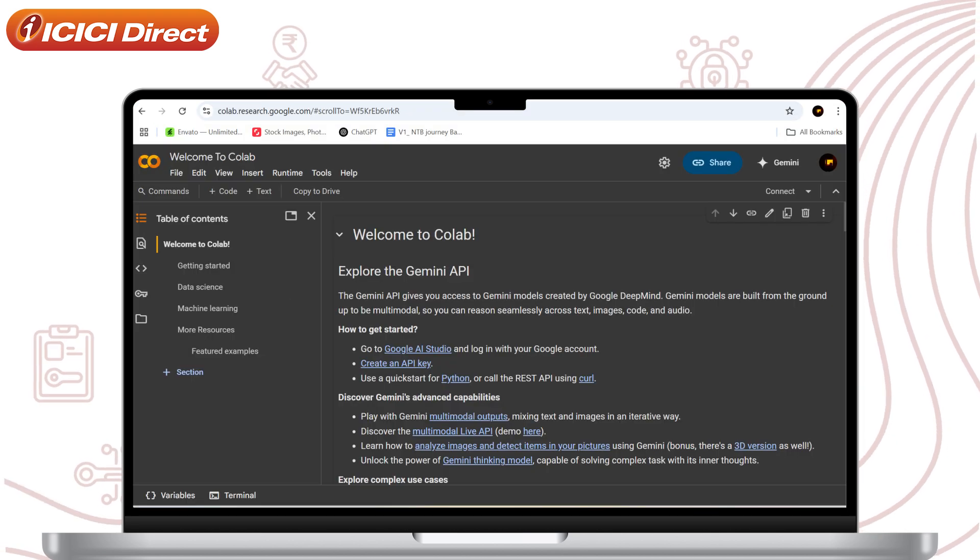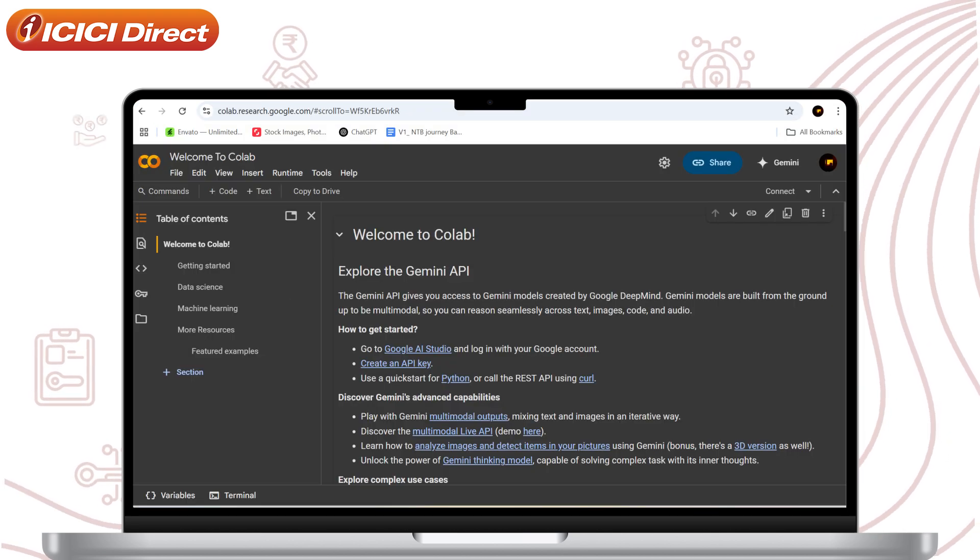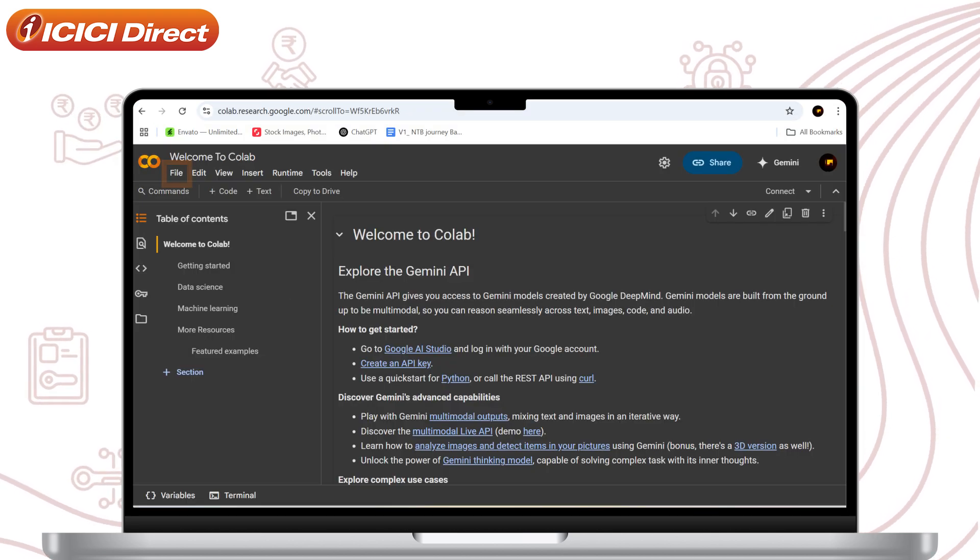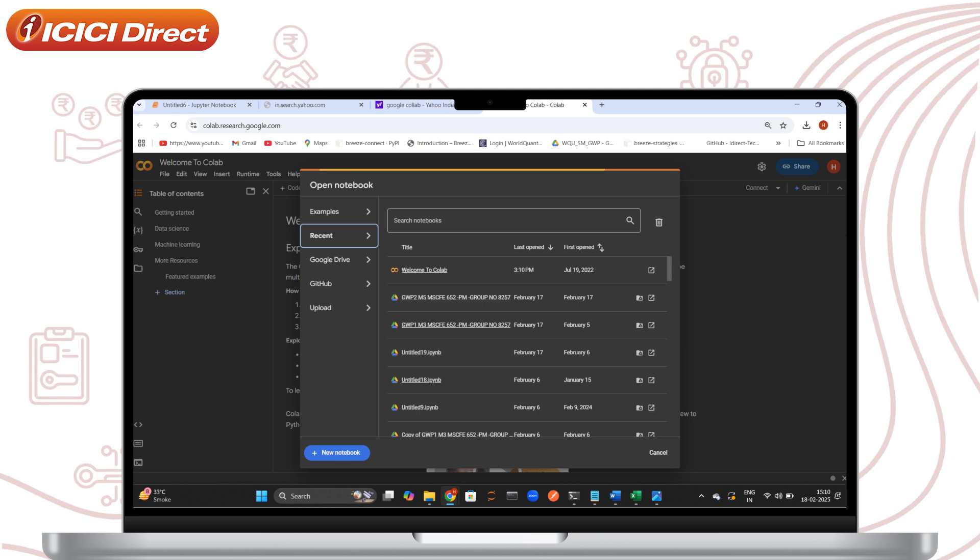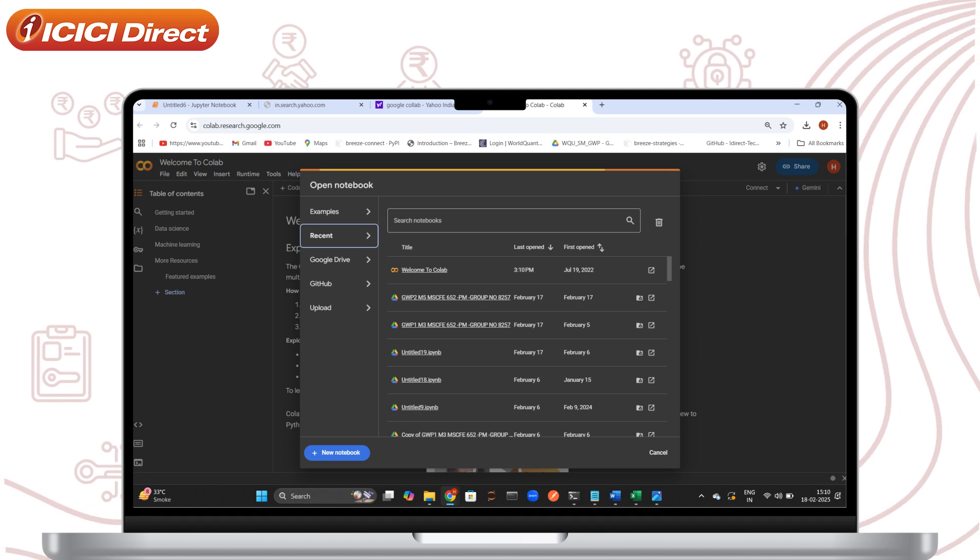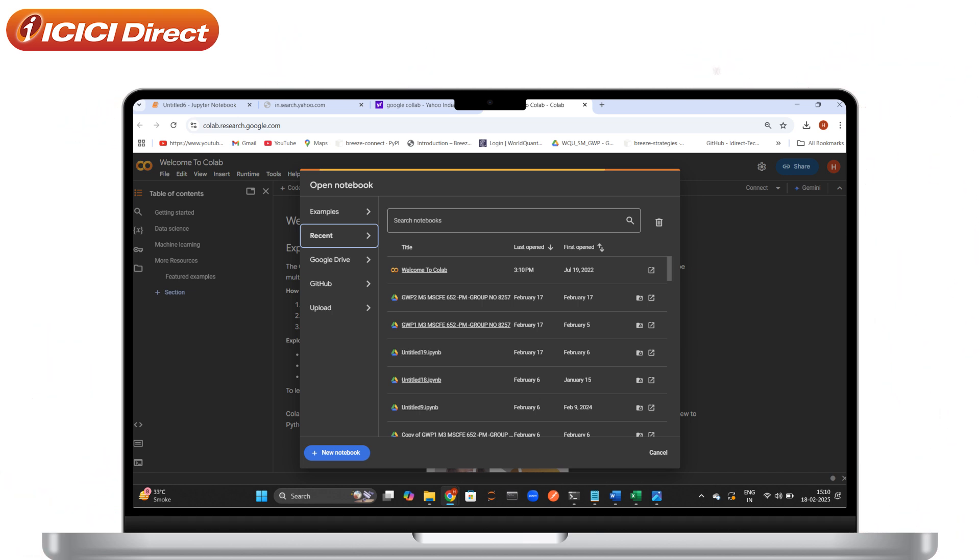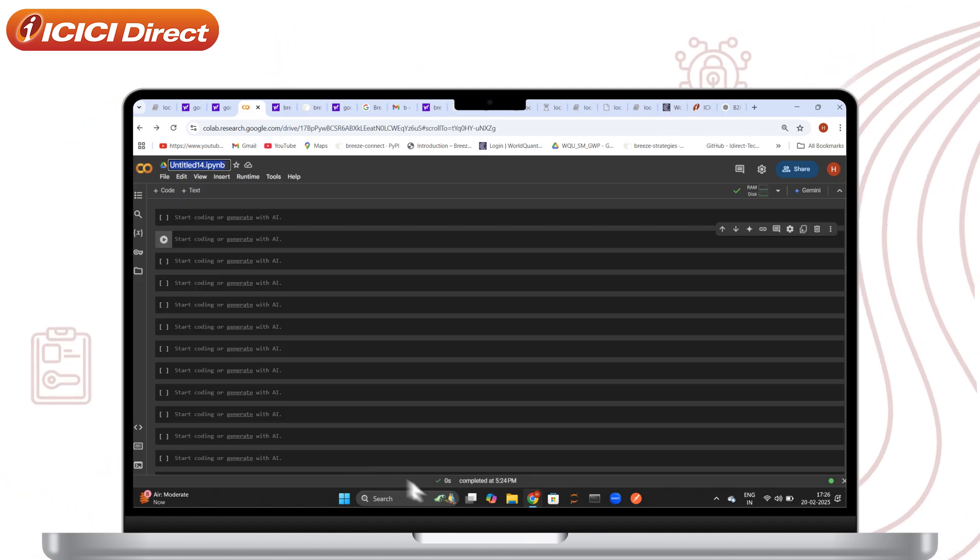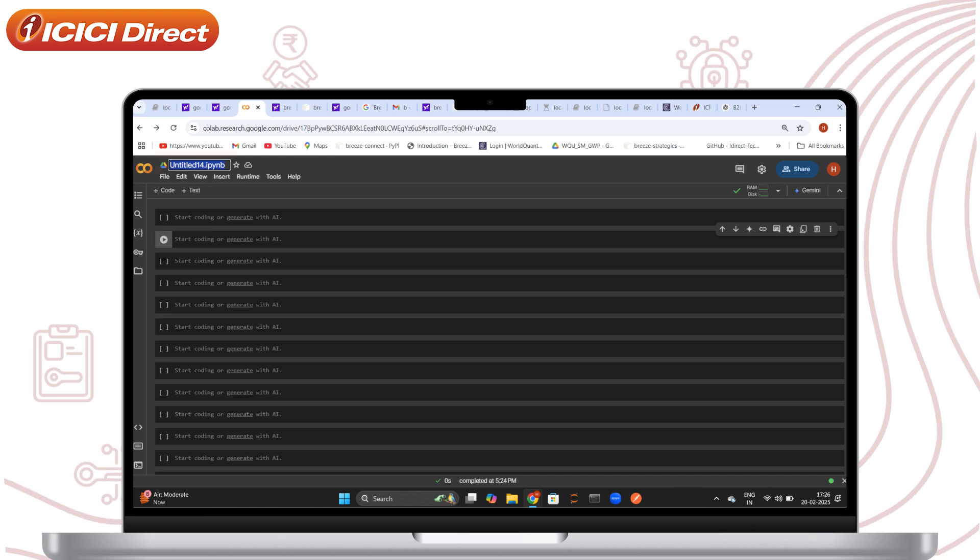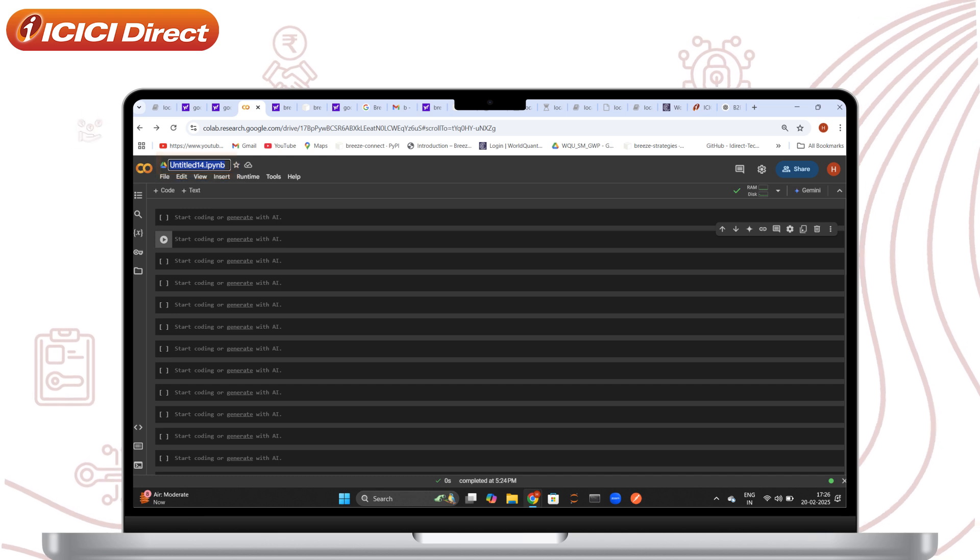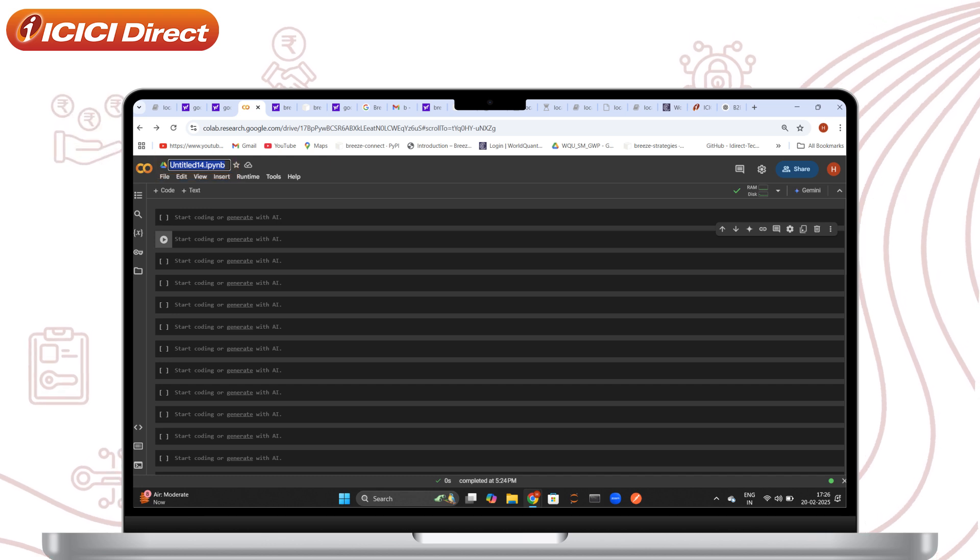Next, click on File. Under File, click on New Notebook. This will create a new notebook for you to run the code in. Once the new notebook has opened, rename your file to keep things organized.